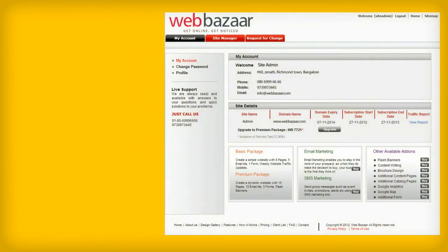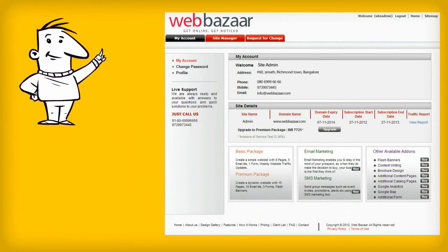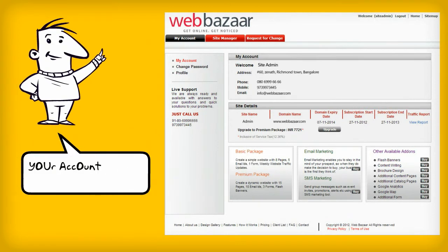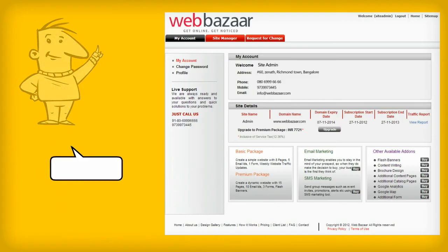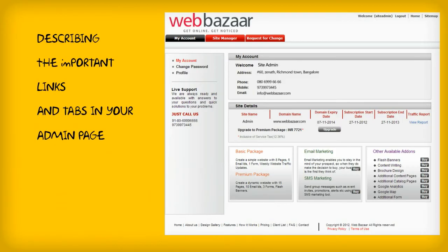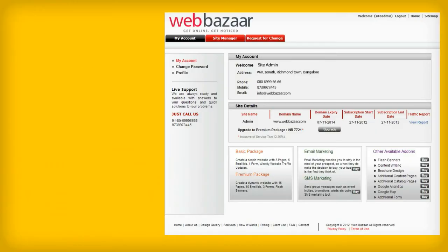This is your admin page, where you can see all your account details. Let's describe the important links and tabs in this page.